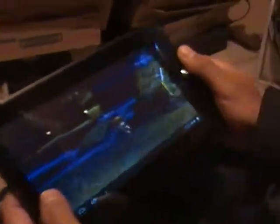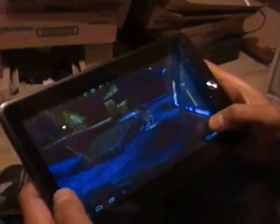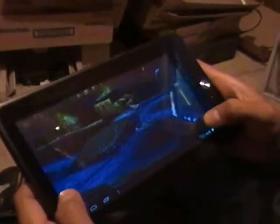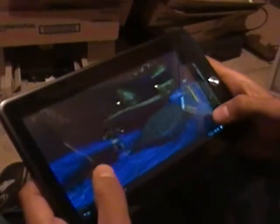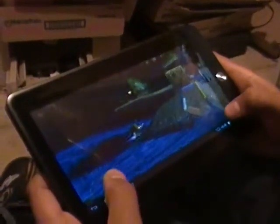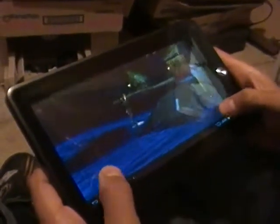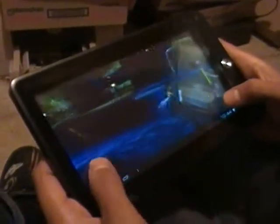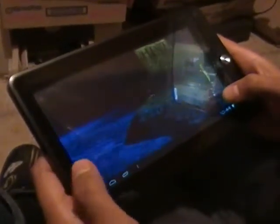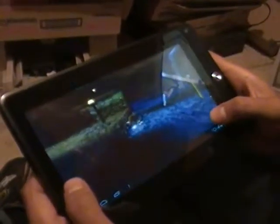A ver, ahí va. Es que le puse en input una opción rara. Se ve como le da para emular, verdad.